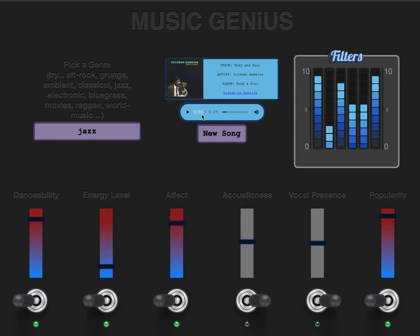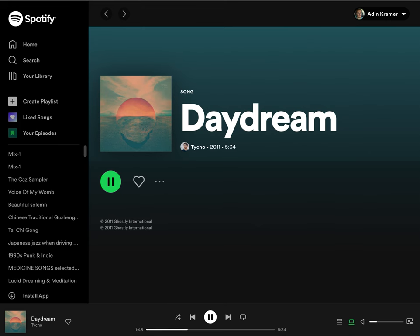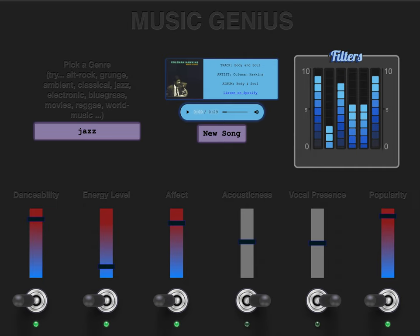The audio controller is loaded up with the song, so we can hit the play button. We've got the pause and play button here, something tracking the time of the track, and we can skip forward and behind and adjust the volume as well.